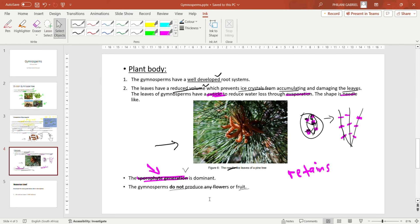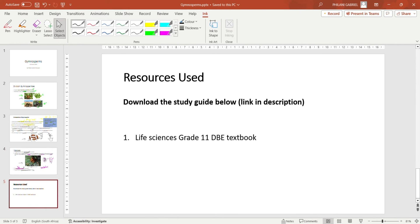Those are the characteristics of gymnosperms. I would like to acknowledge that I have used resources from the Life Sciences study guide. Don't forget to subscribe to the channel and tell your friends to stay tuned.